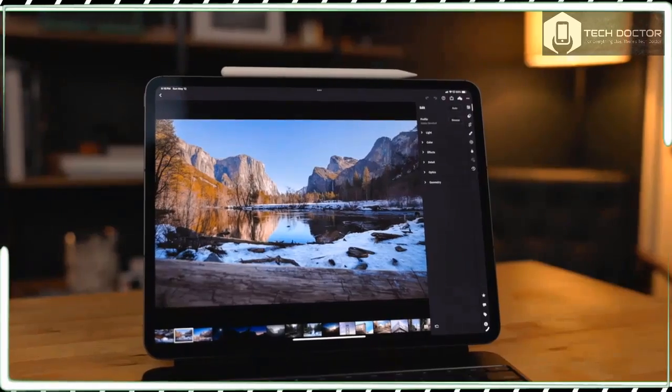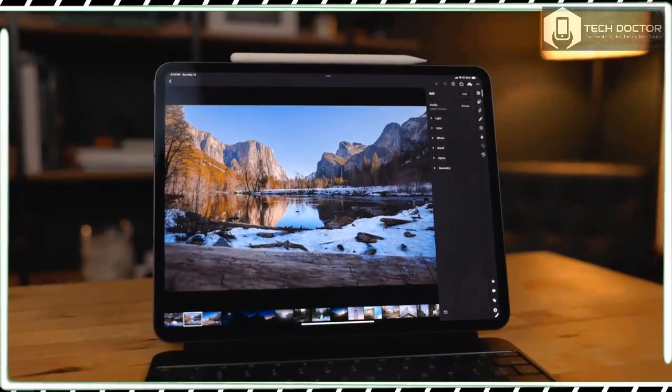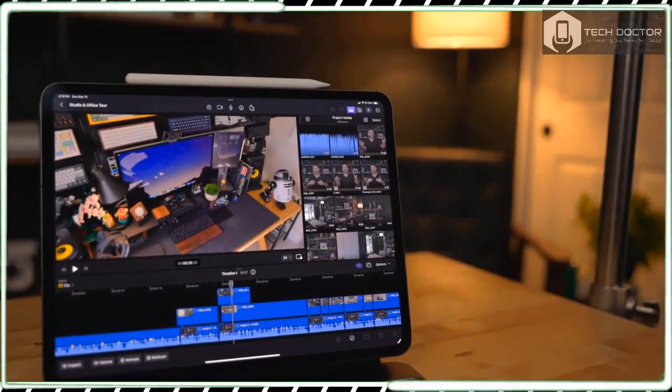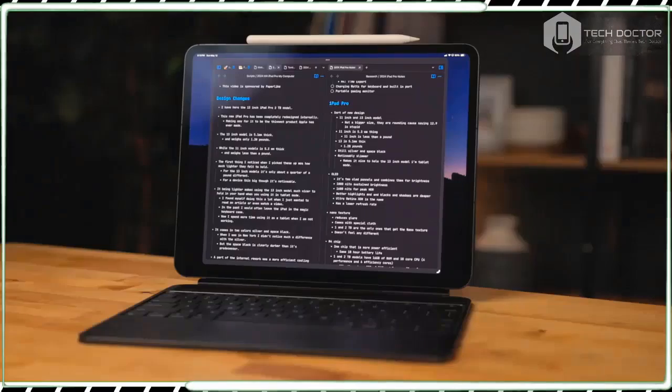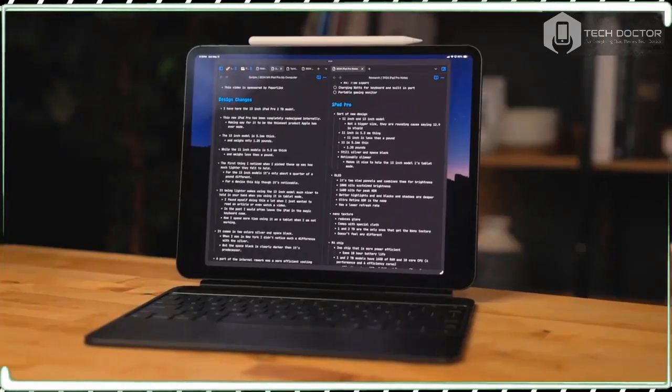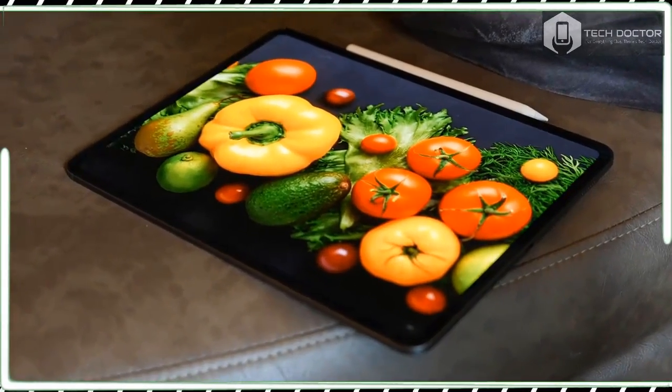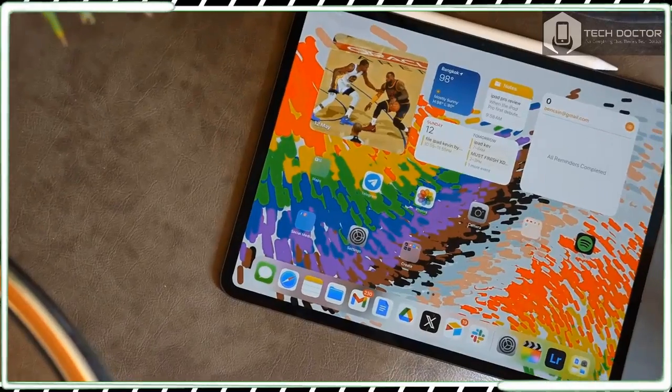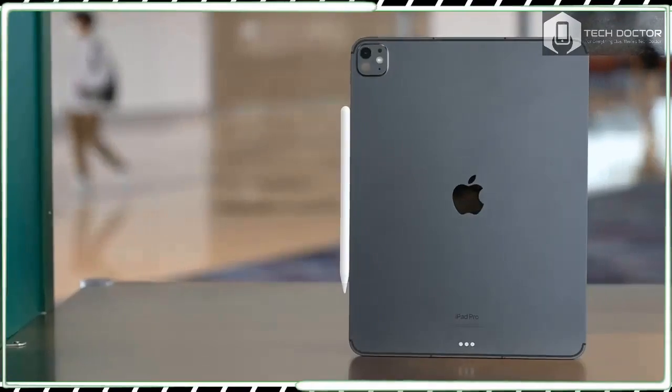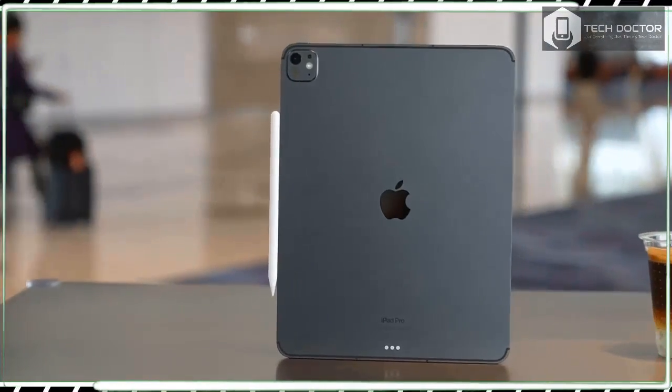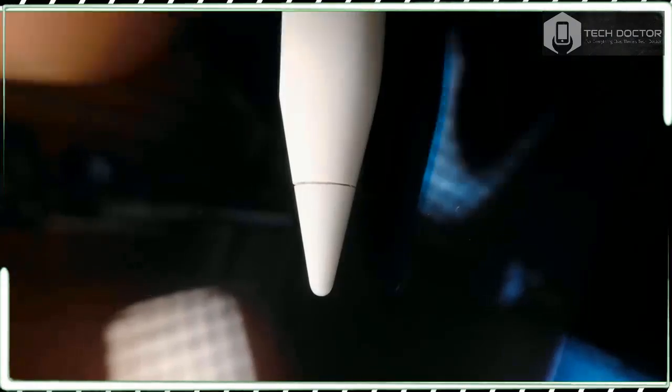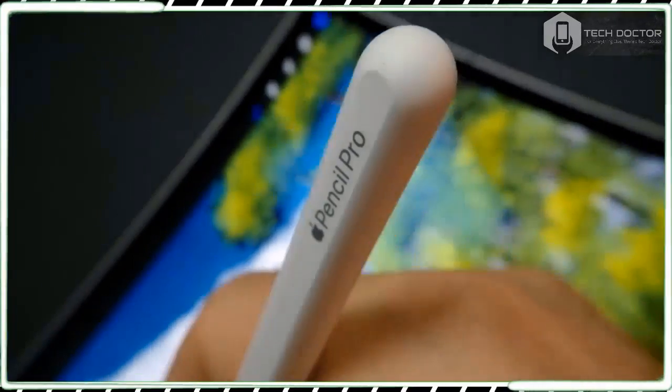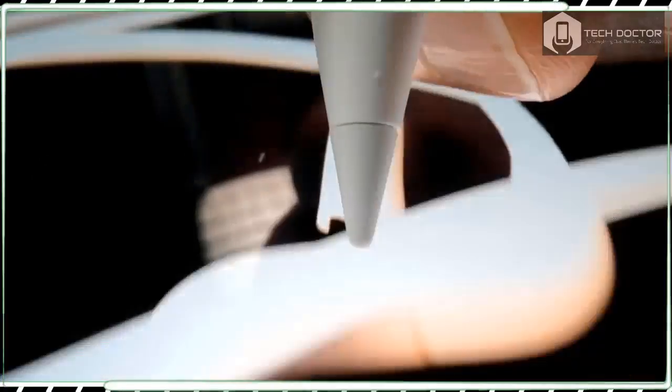The iPad Pro 13-inch, along with the 11-inch model that was also announced, is an incredibly accomplished and versatile device that features plenty of firsts and bests. It's the first time an Apple M-class chip has debuted in an iPad rather than a Mac, it's the thinnest ever Apple device, and it has the best screen you can get on a tablet.